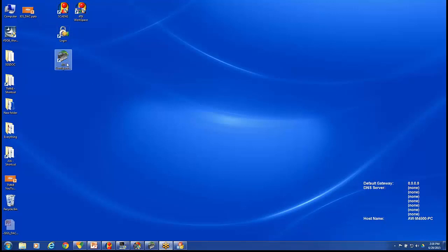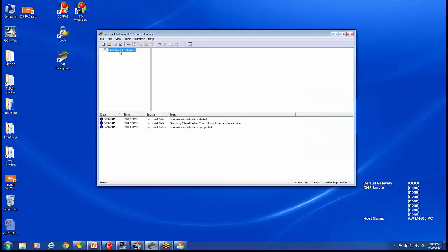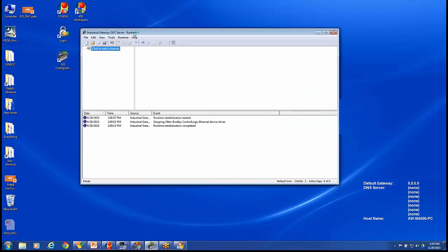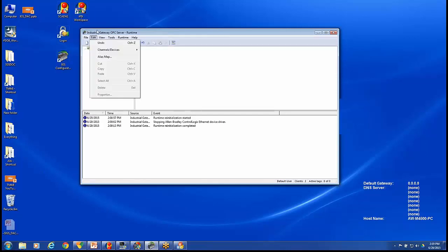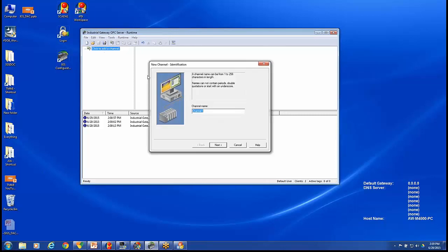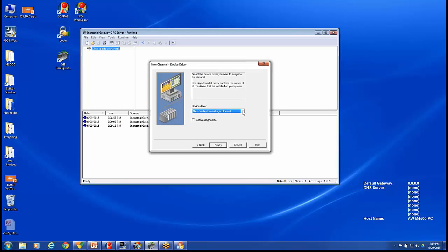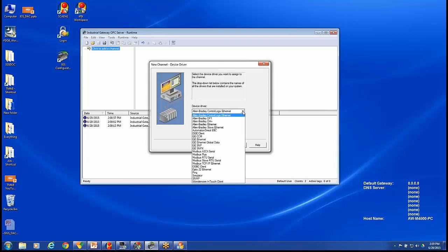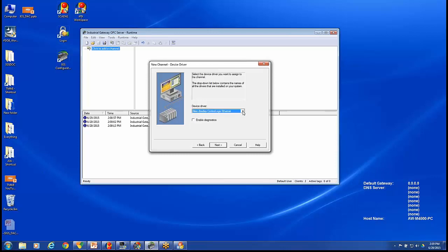Now we'll take a look at our IGS configuration. I have a blank IGS configuration. If you want to create a blank one, go under File and New. We'll add our channel. This is our communication path to our PLC network. I'm going to call mine CLX network. I'll be using the Allen-Bradley ControlLogix Ethernet driver. I have several drivers listed, but this is the one that we will be using.